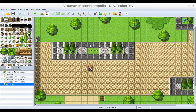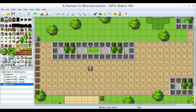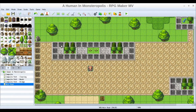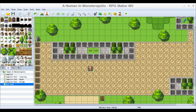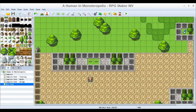Another thing I was thinking about was maybe not blocking off so much. Even though for the sake of example in this tutorial I showed you how to section these off, I think I just want to block off the inside spots and then the tree areas over here.